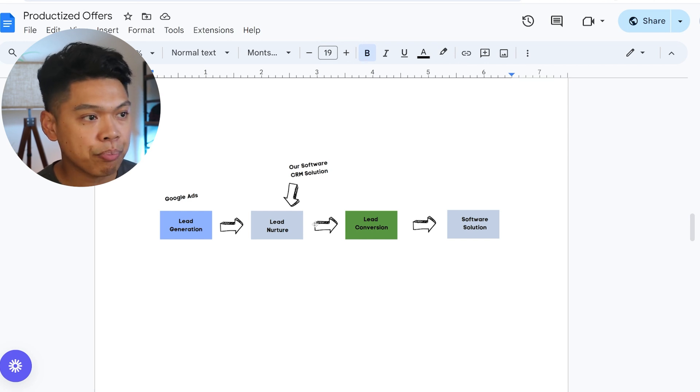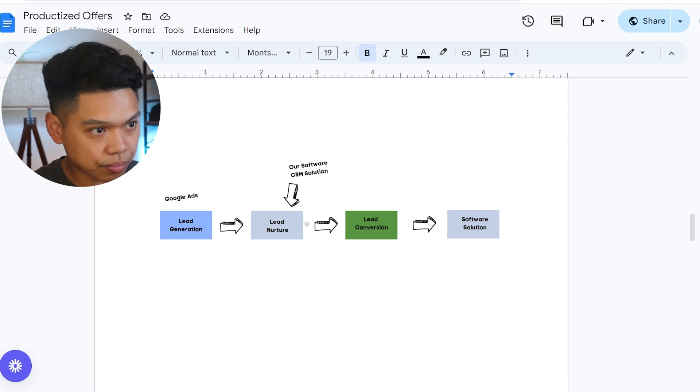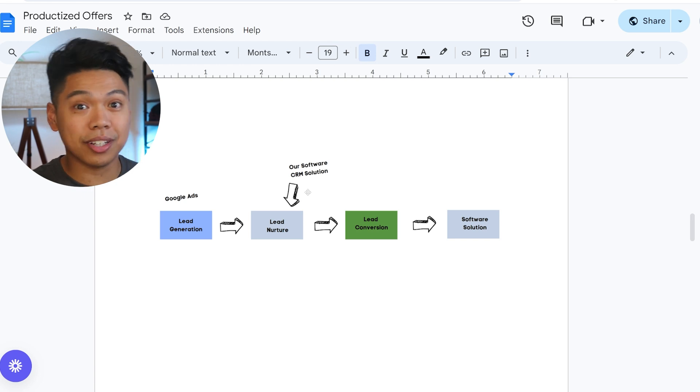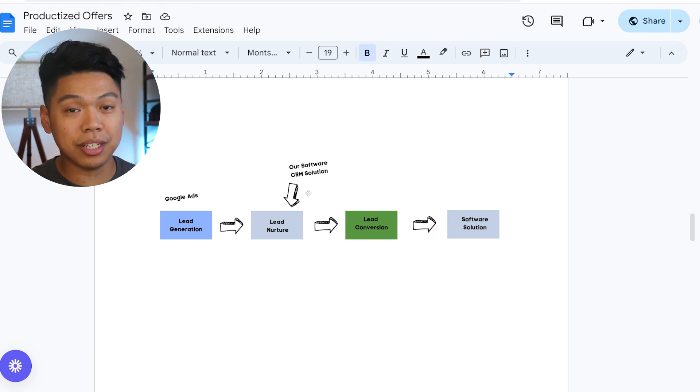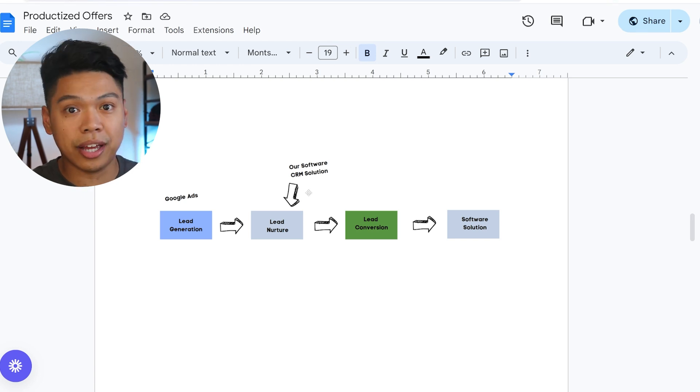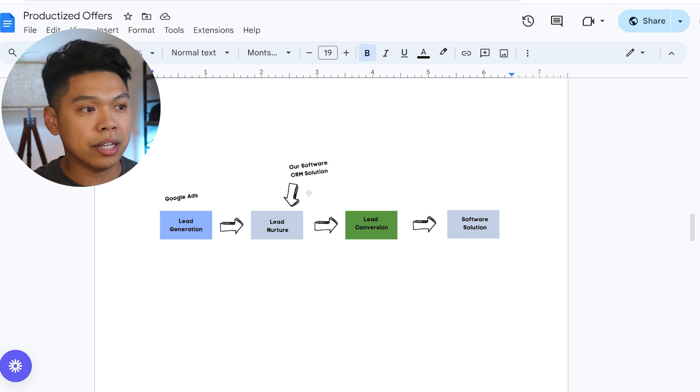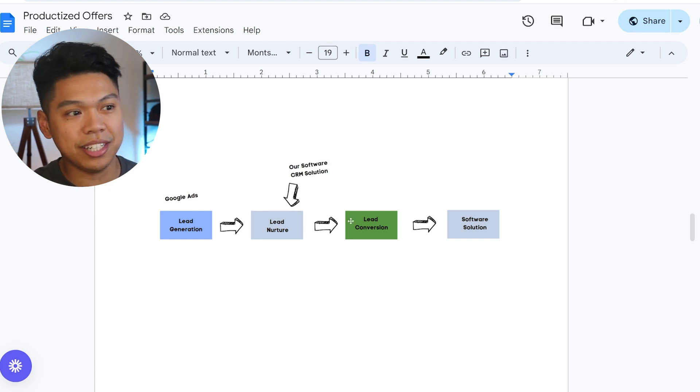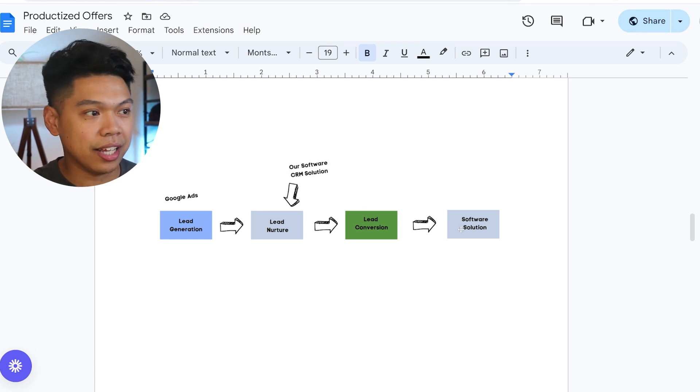Go High Level, this software, we're able to do this at scale. When we figure this out for one client, we can boost it and bolt it into all our other clients to help them. There's no competition because cleaning businesses are in different states, different cities, which goes to lead conversion and then the software solution.